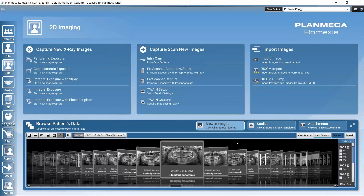In this tutorial, we will take a look at how to process 2D images in the PlanMeca Romexis 2D imaging module.